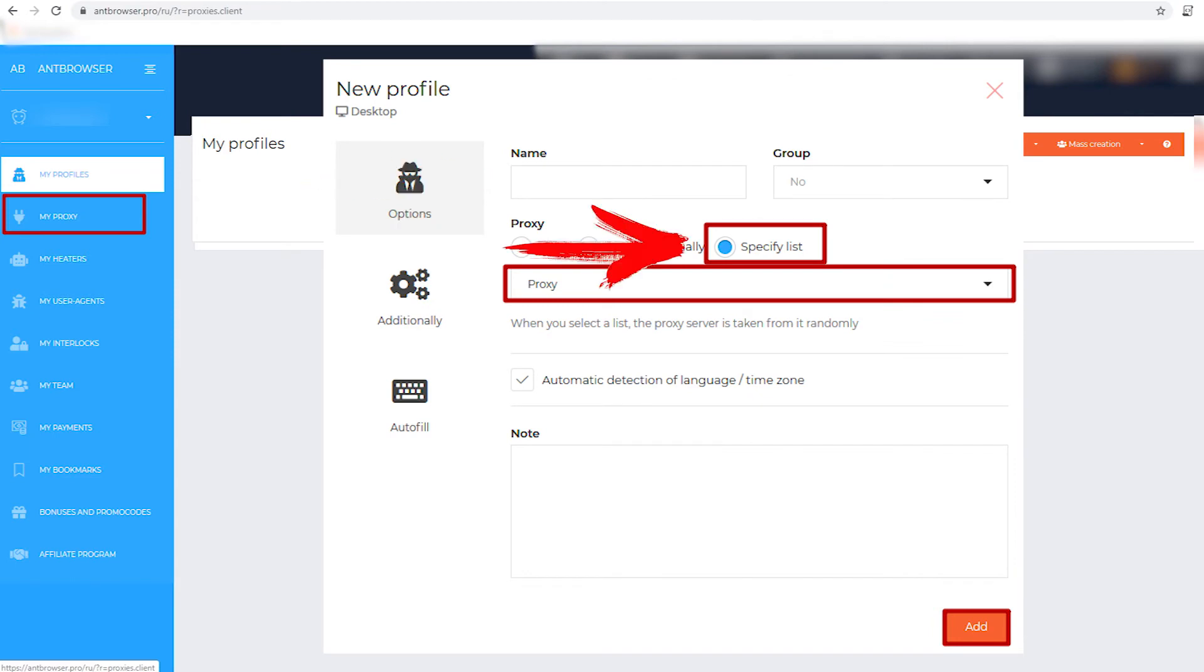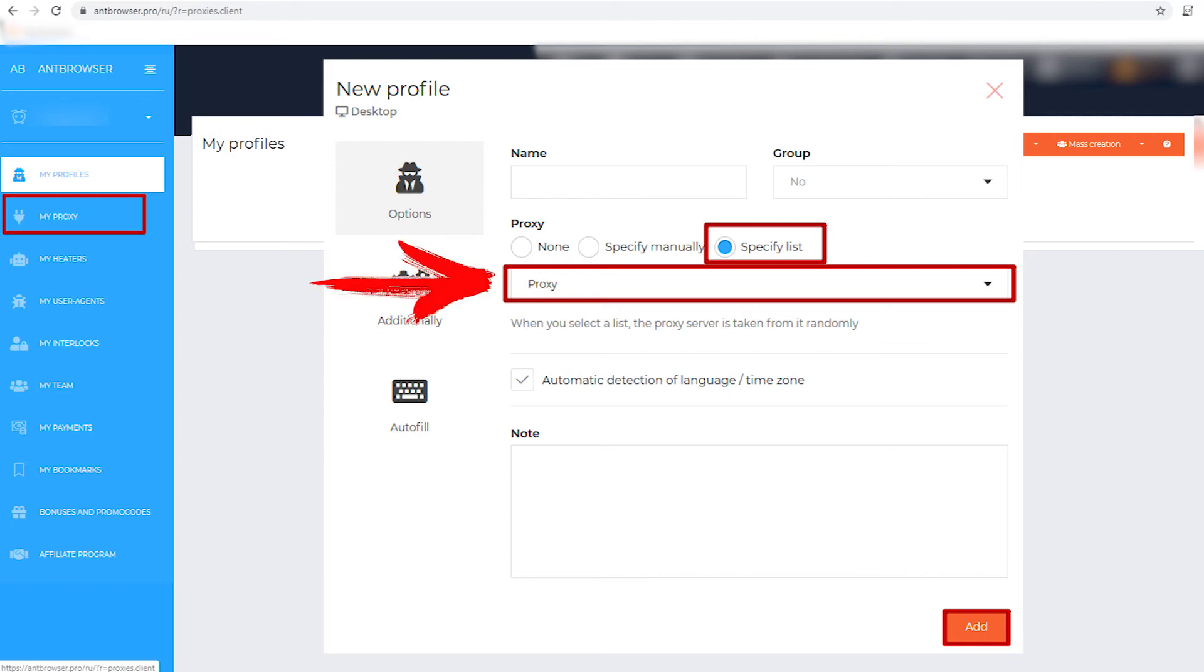Below in the context menu there will be a list of proxies you have created. If you have created only one proxy list, then there will be one in the pop-up menu. And if you have created several lists, then select the required one from the list that appears.